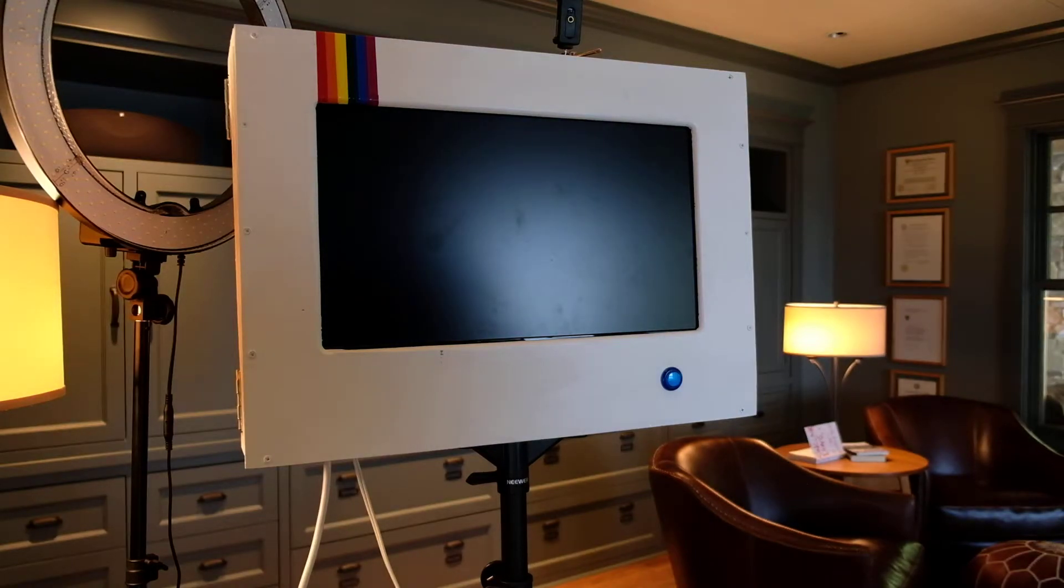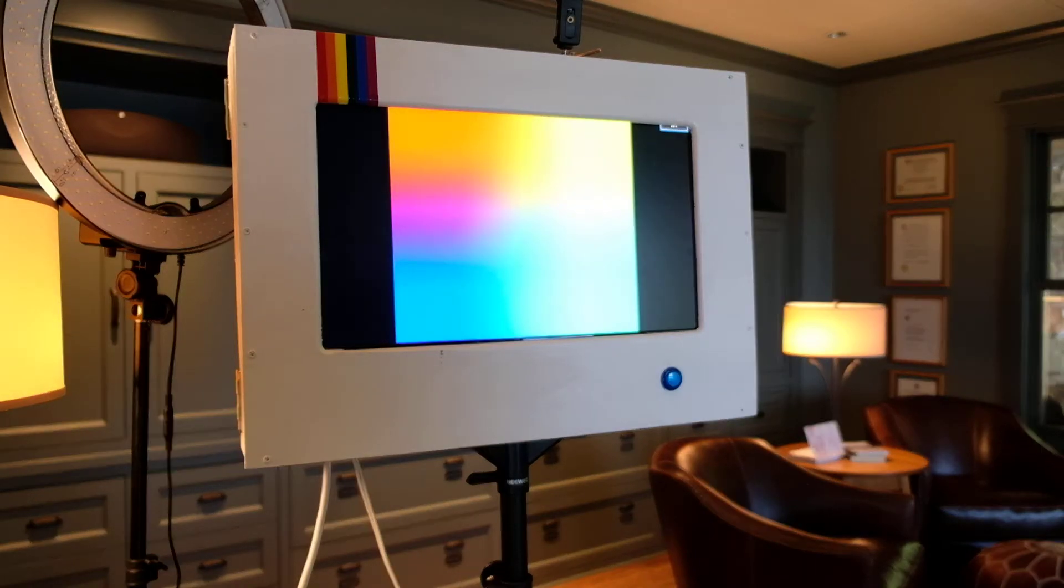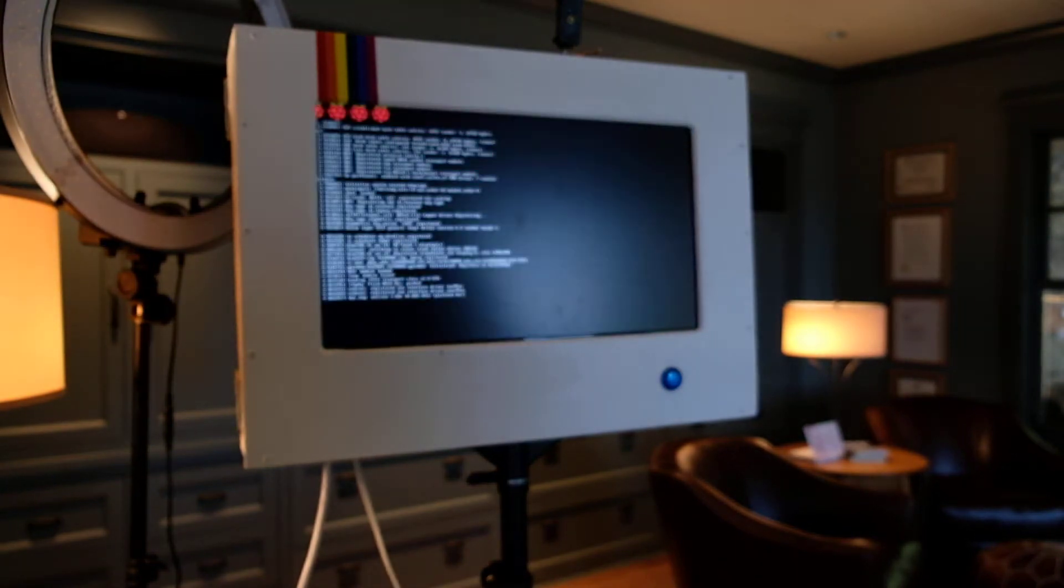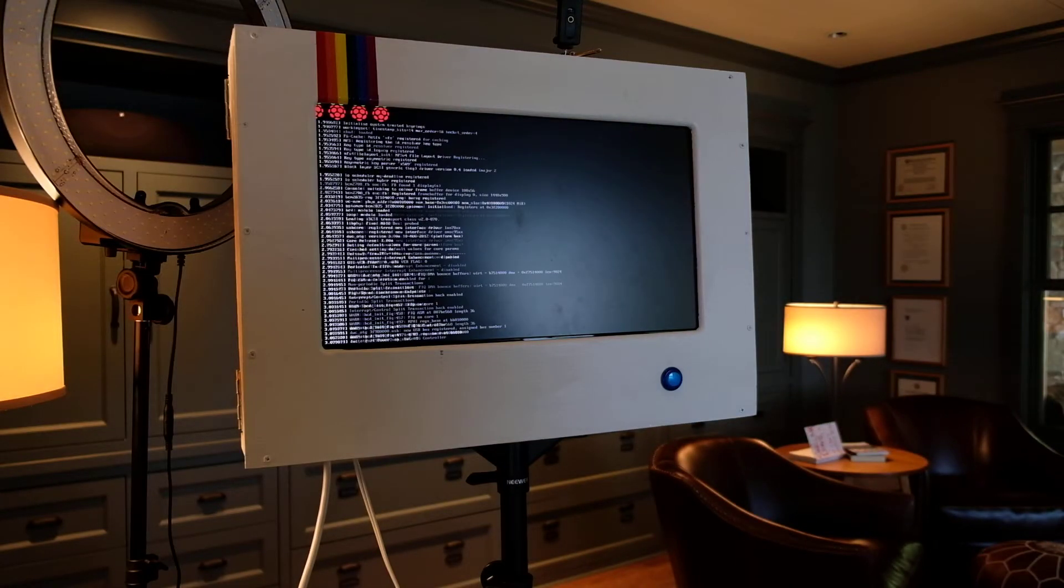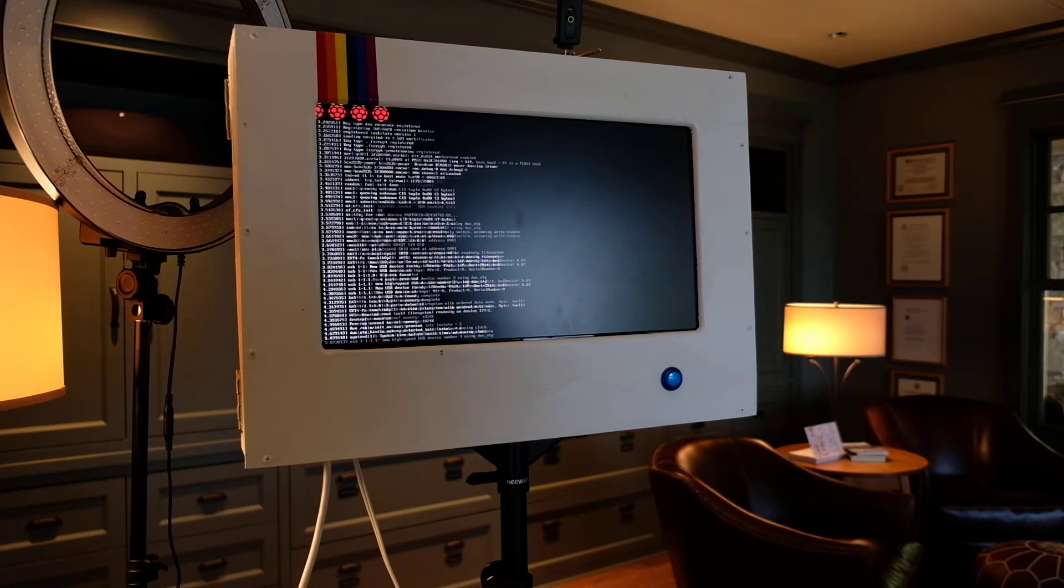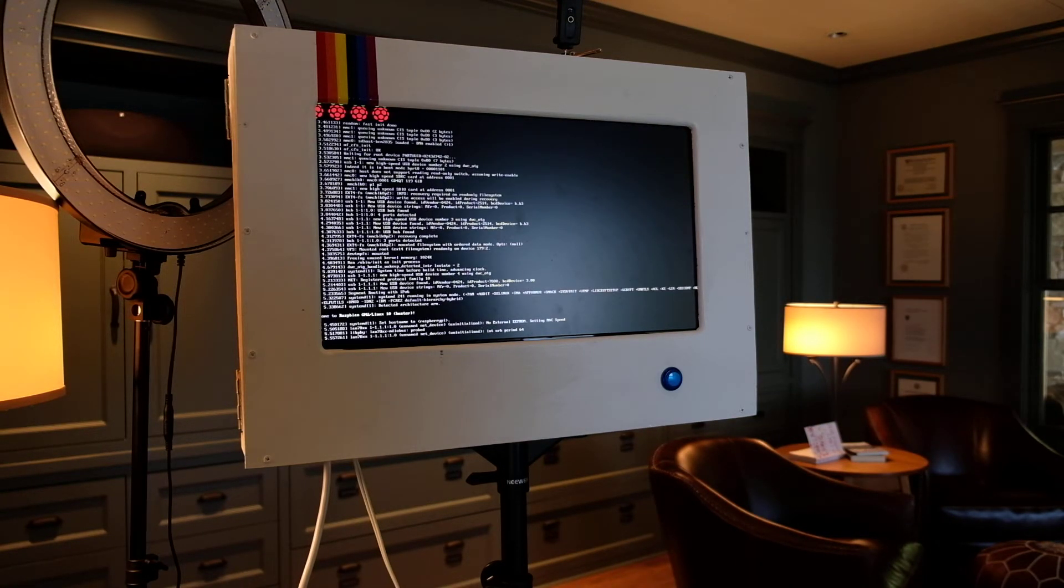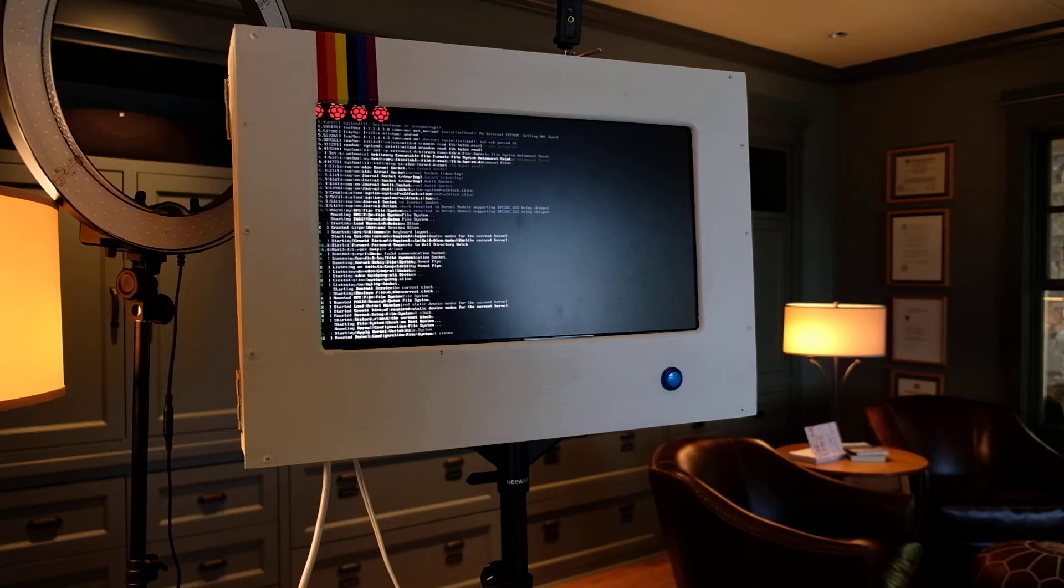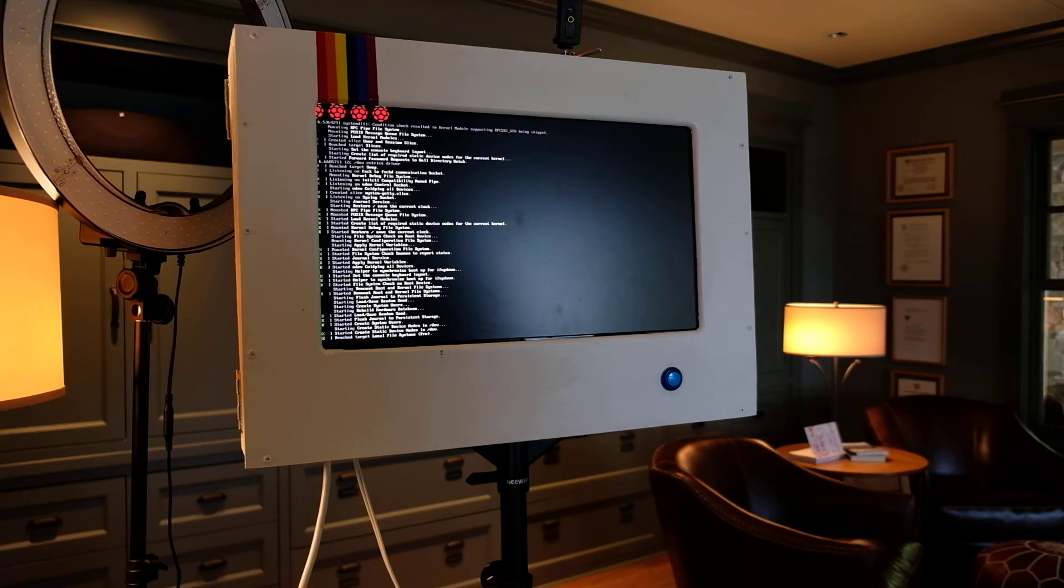It's going to boot up the Raspberry Pi. So a whole bunch of text is going to go by while the Raspberry Pi boots up, and then it's going to launch the app that I wrote in Python.